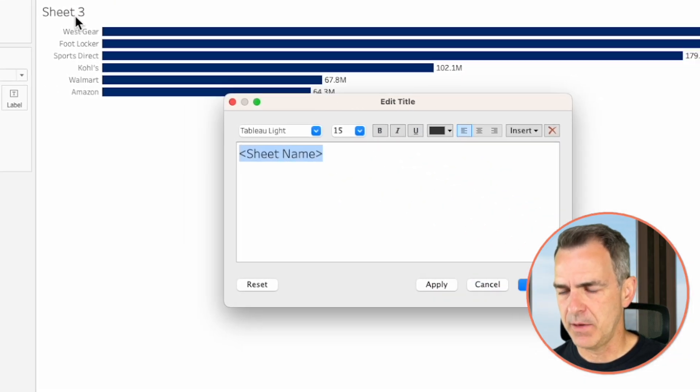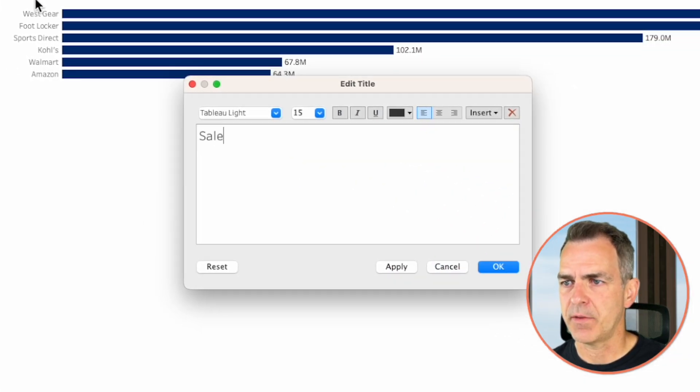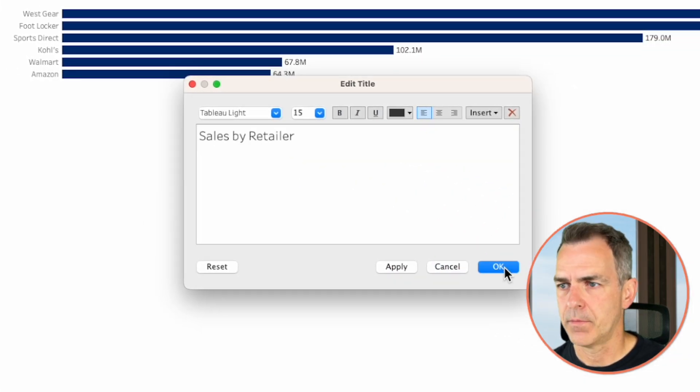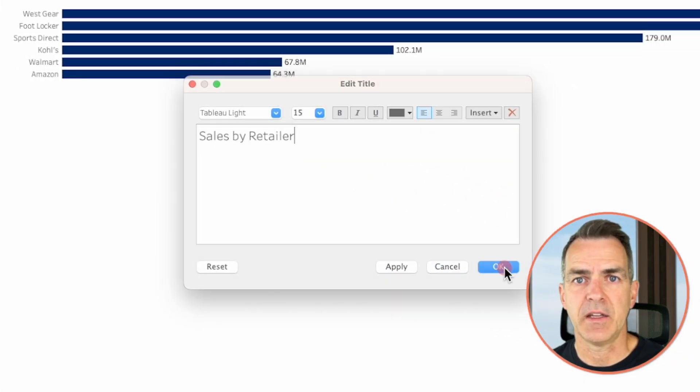We may need to do a bit more formatting on this, but let's wait until we get it in the dashboard. Double-click on the title and rename it Sales by Retailer. Click okay.